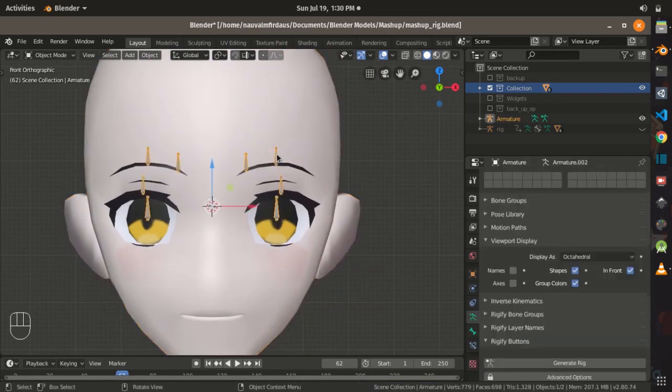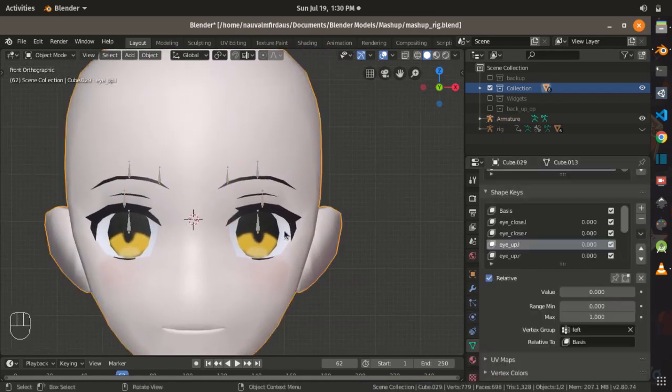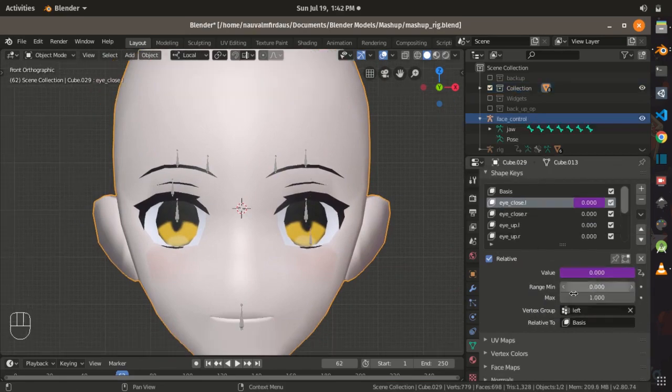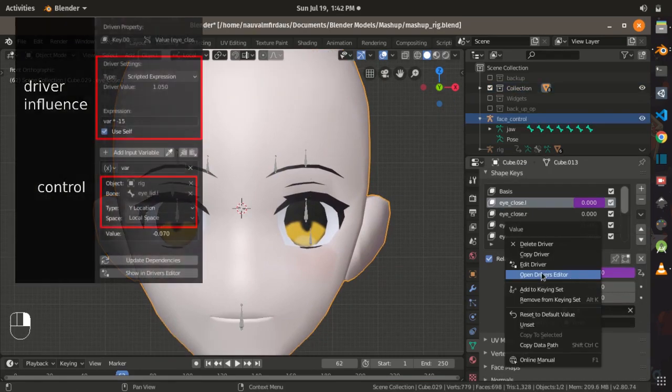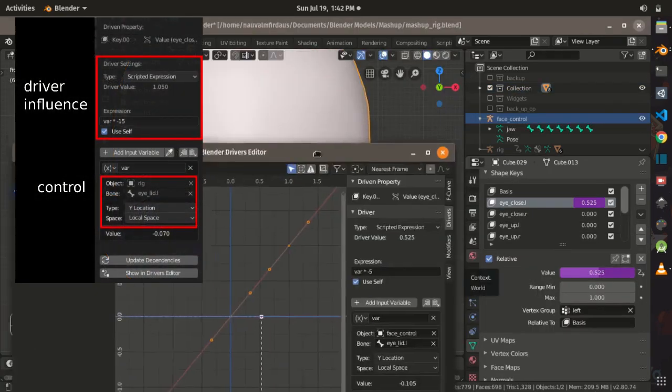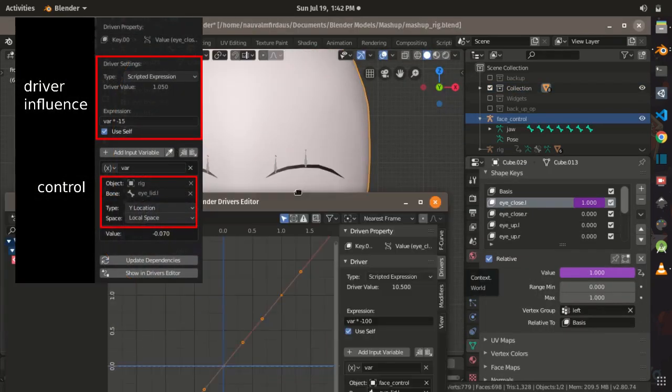And then I created several bones to control the shape keys value and adding a driver and experimenting its value until I am comfortable to control the face rig.